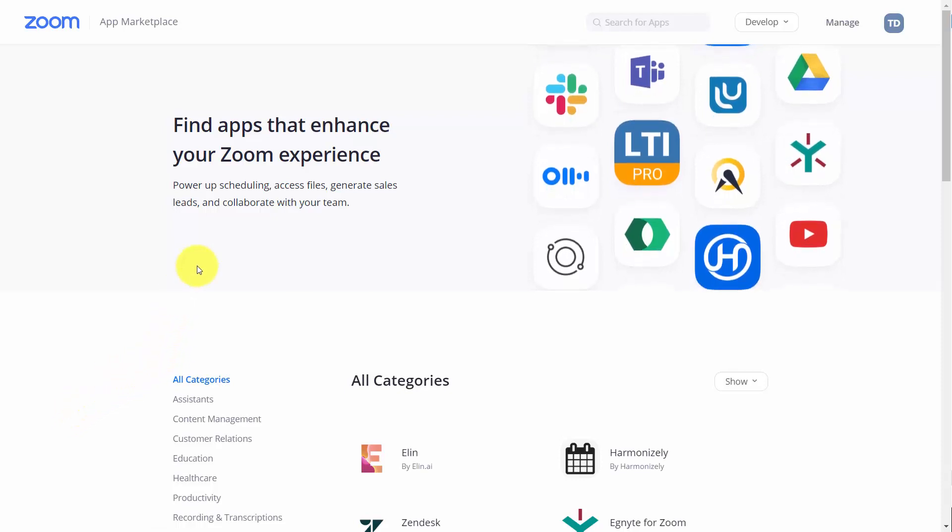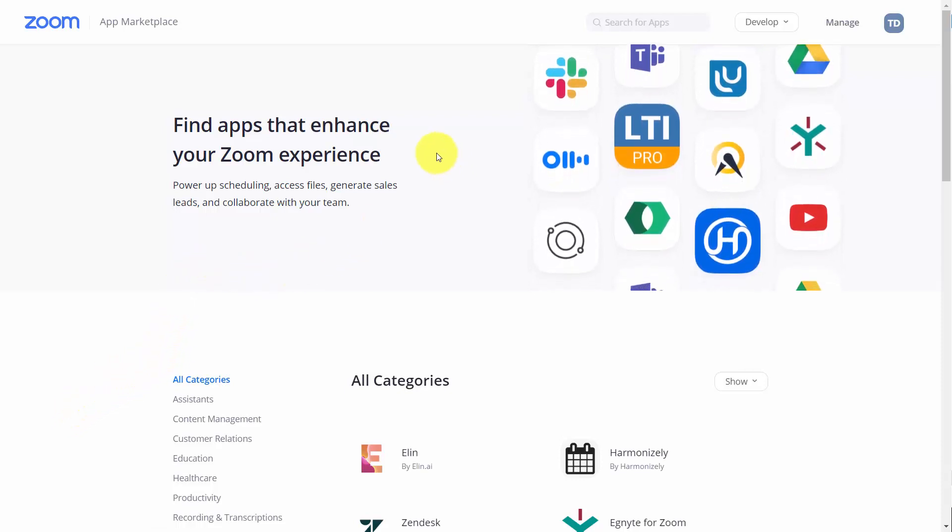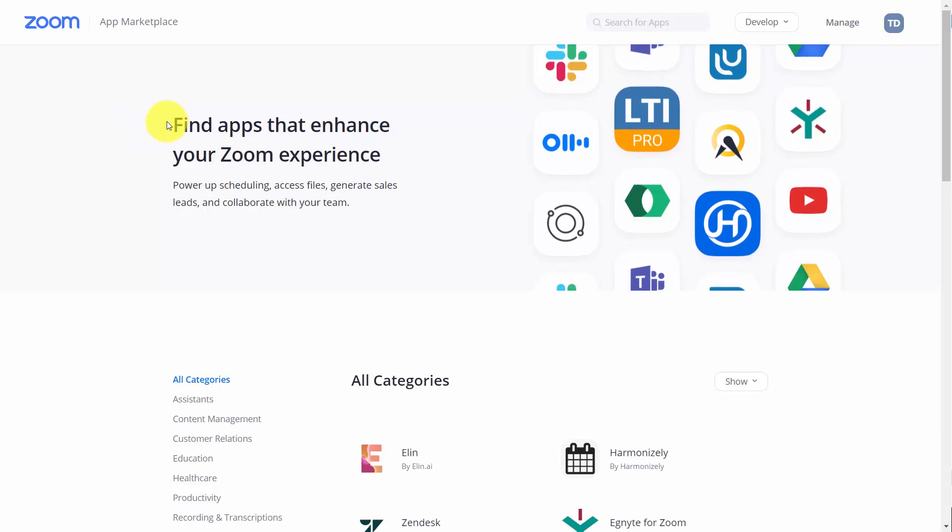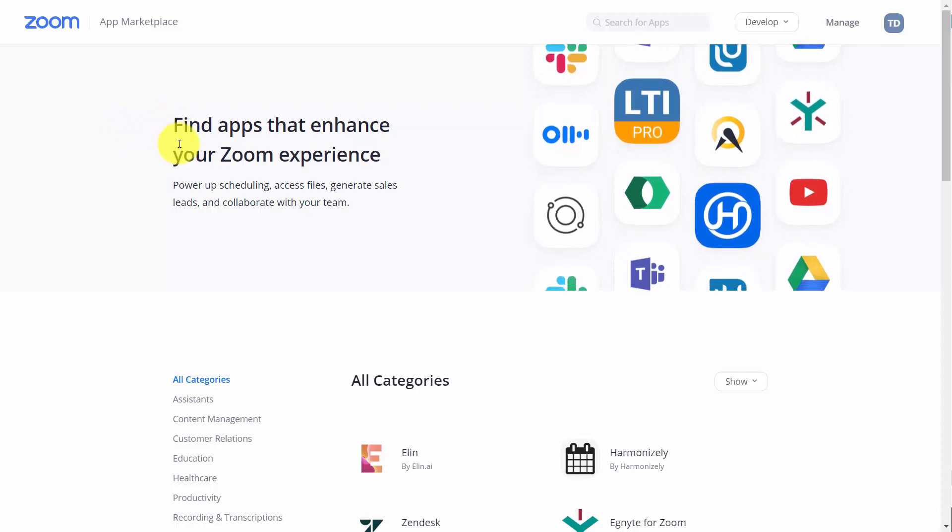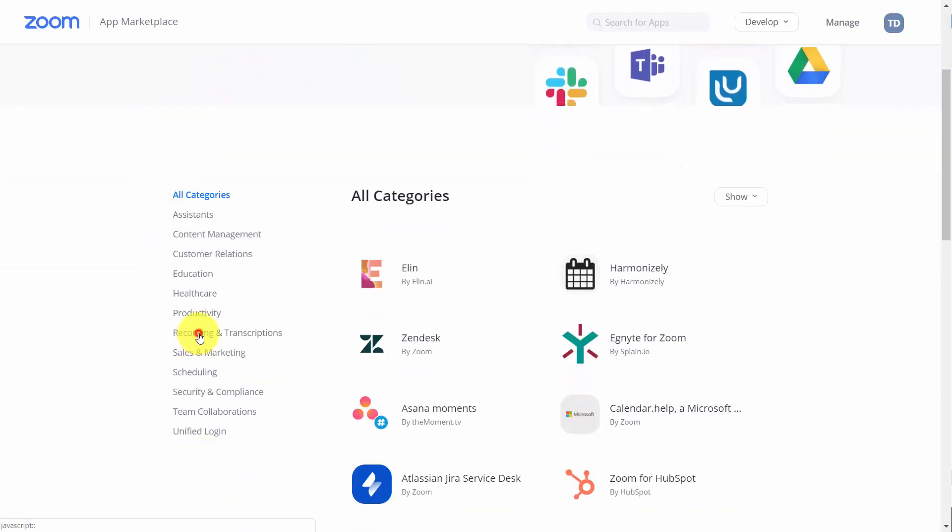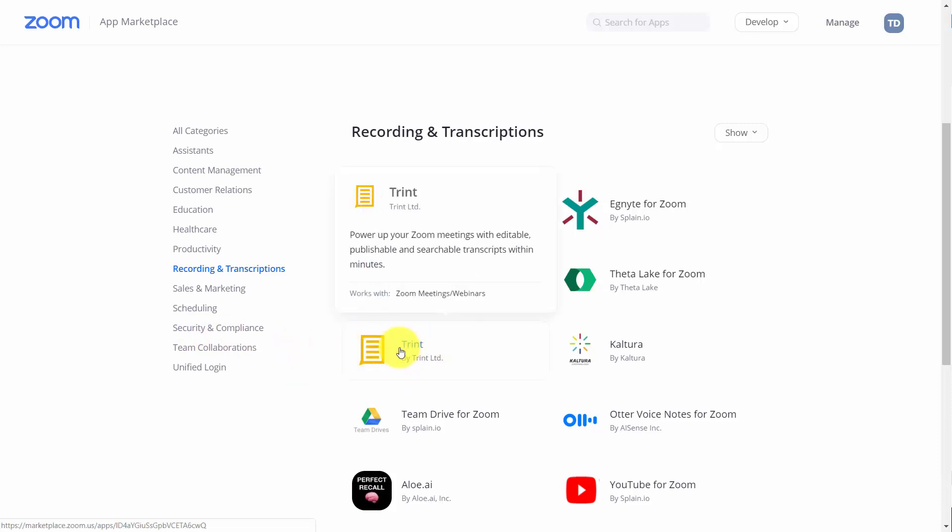Welcome back. You can automate the process of transcript creation in the Zoom Marketplace. If you look at the Zoom Marketplace and come down into the Recording and Transcriptions area, you're going to see one link for Trent.